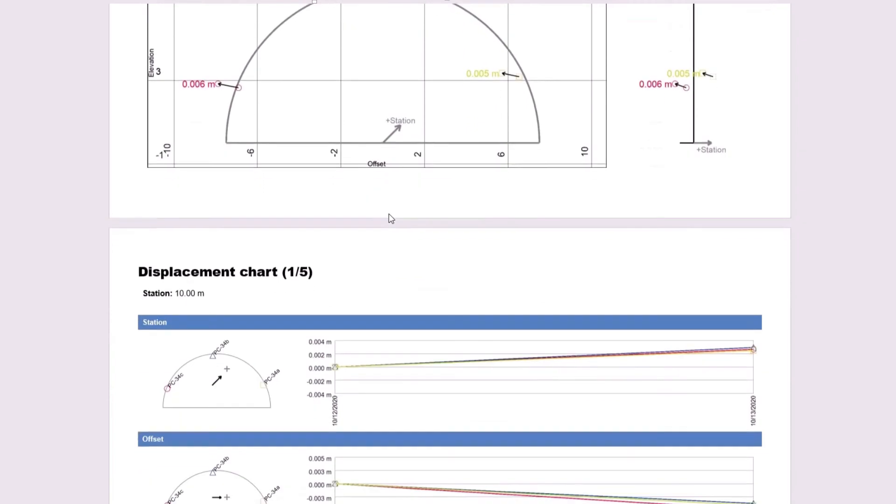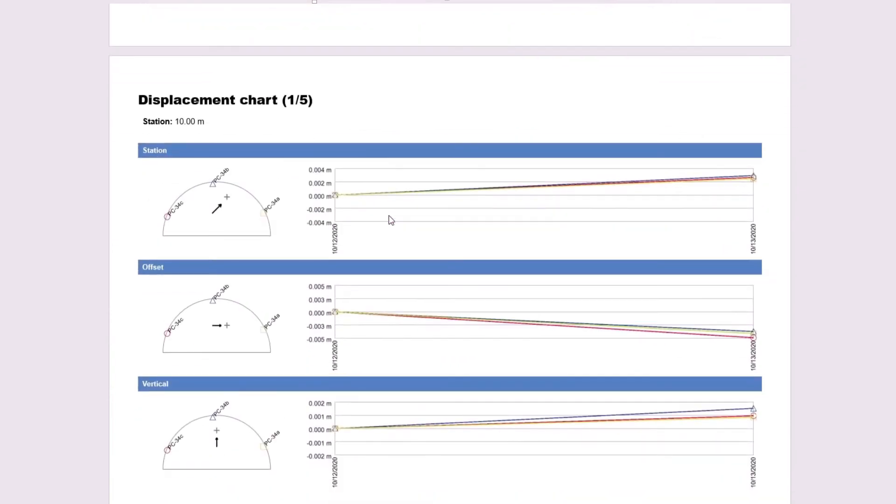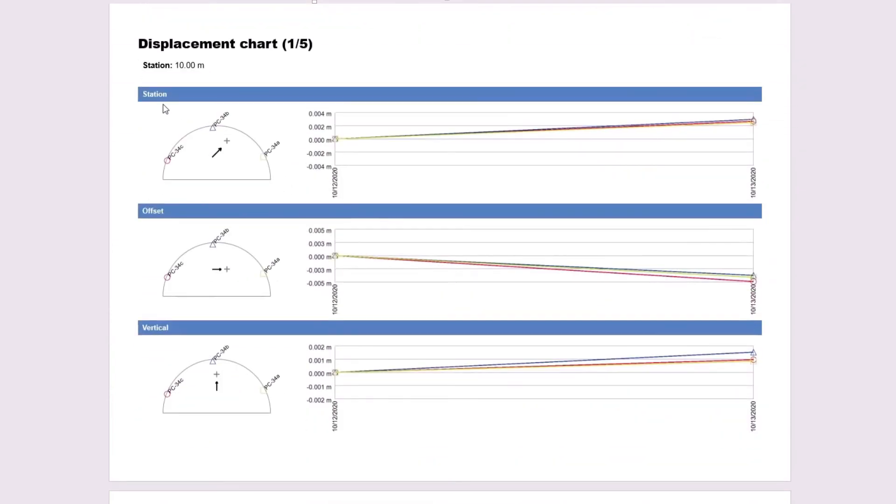On to the next page here, we have the displacement chart, which shows displacements for station, offset, and vertical. This is my first epoch, and this is my second epoch.